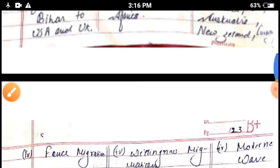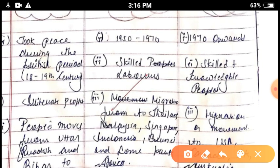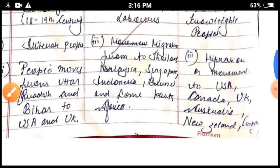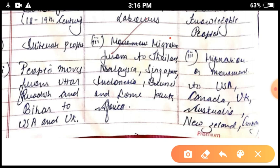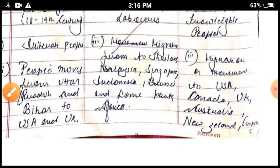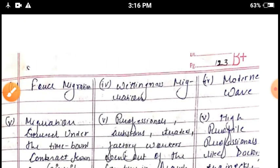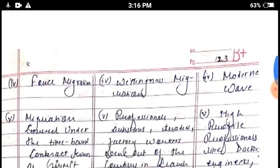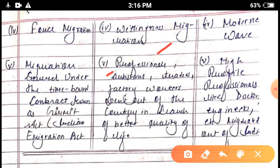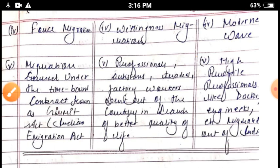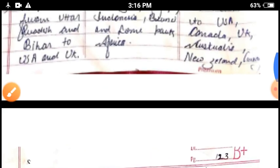The second wave started from 1950 to 1970 and involved skilled labor migration. This was willing migration — people moved to Thailand, Malaysia, Singapore, Indonesia, Brunei, and other developed countries of the world. Those who migrated included professionals, businessmen, artisans, traders, and factory workers who moved from one country to another for a better living standard and better life.